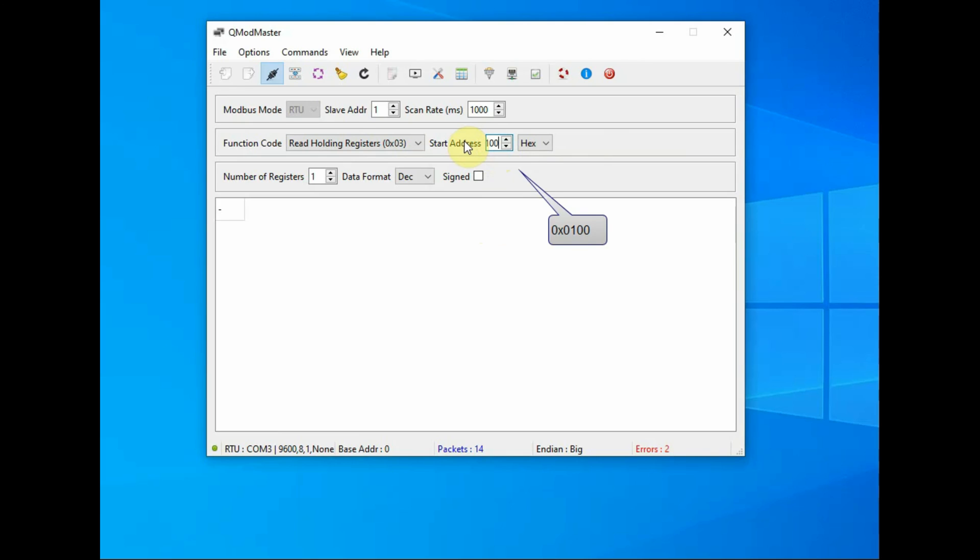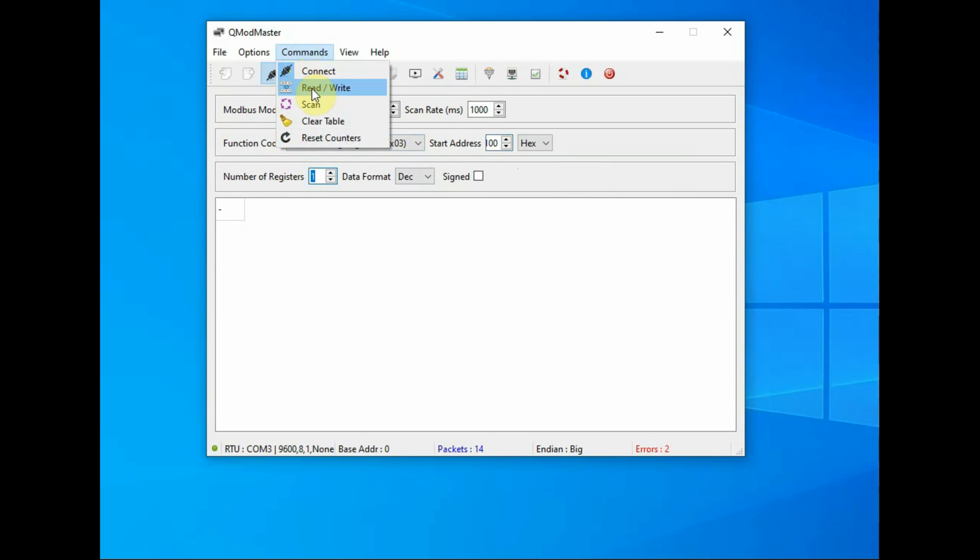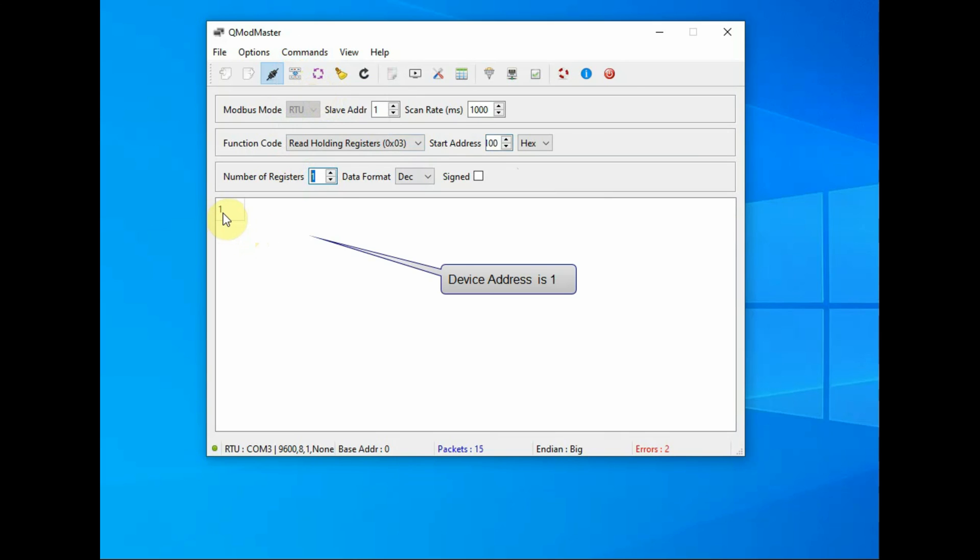the start address 0x0100 and then number of registers 1. If you click on command read/write, you get 1 which is the device address. Same way, change the start address to 0x0101.